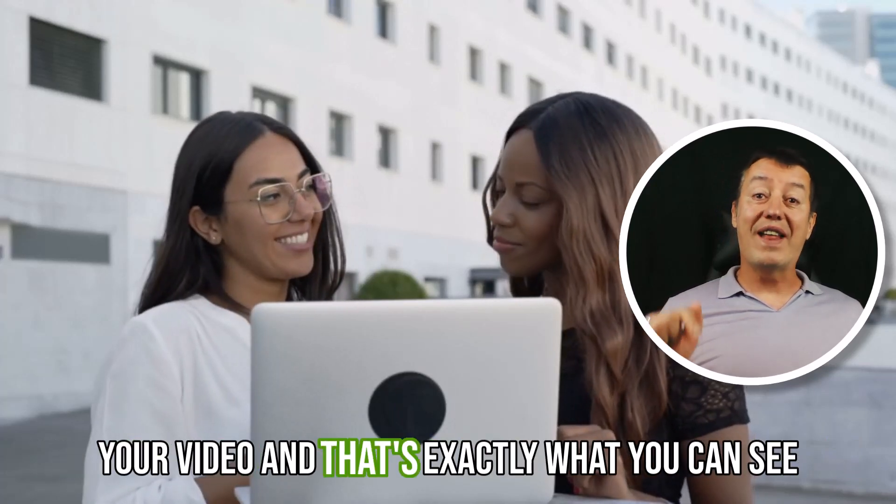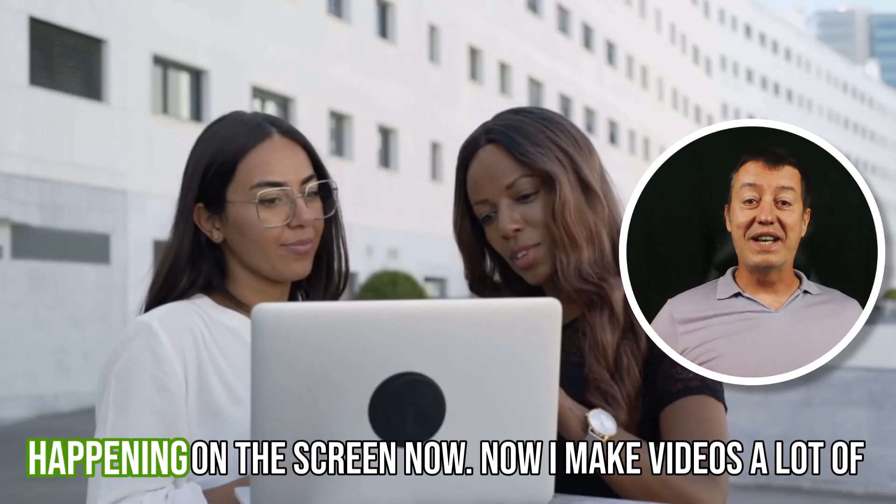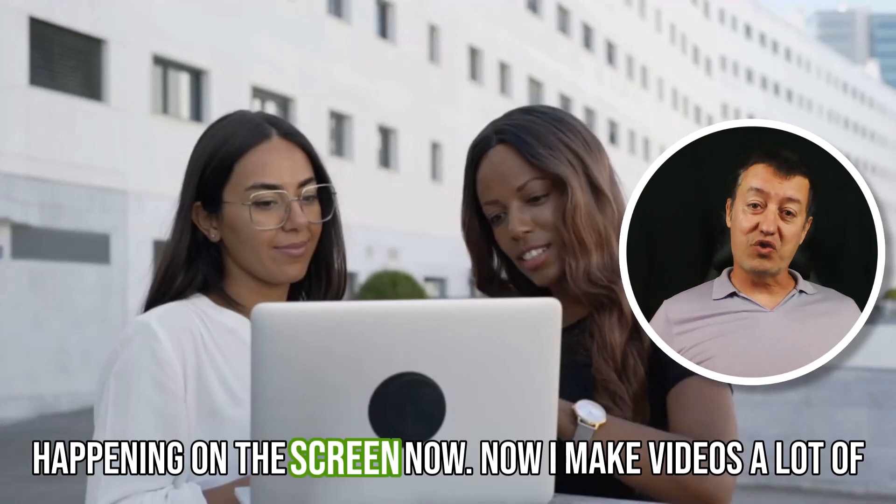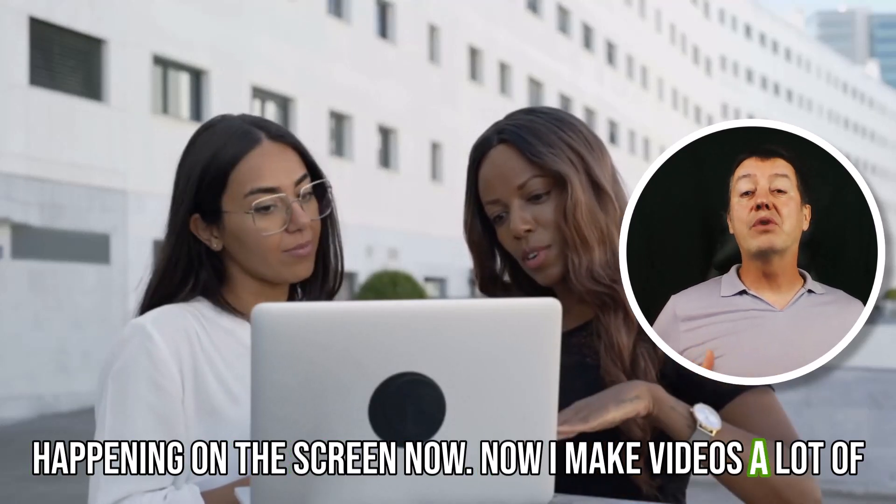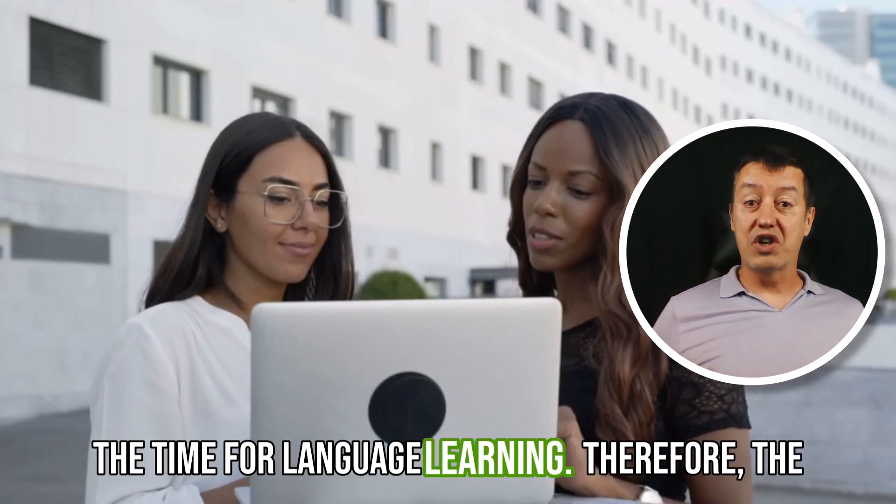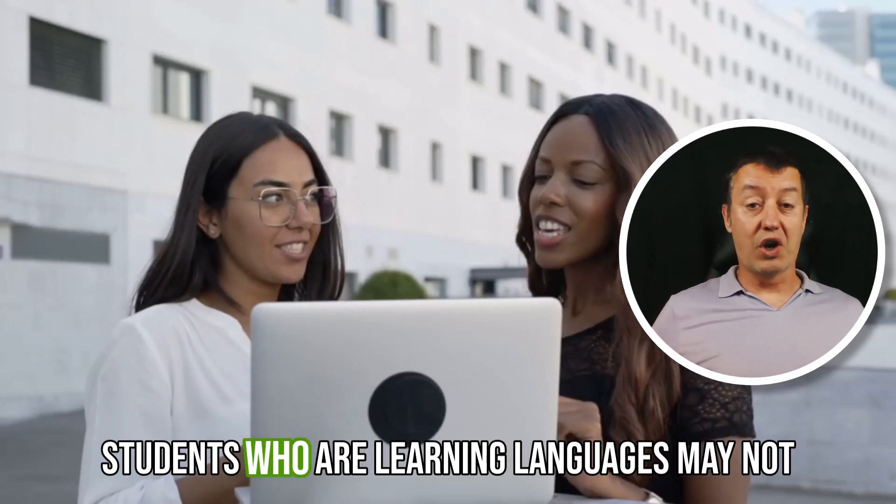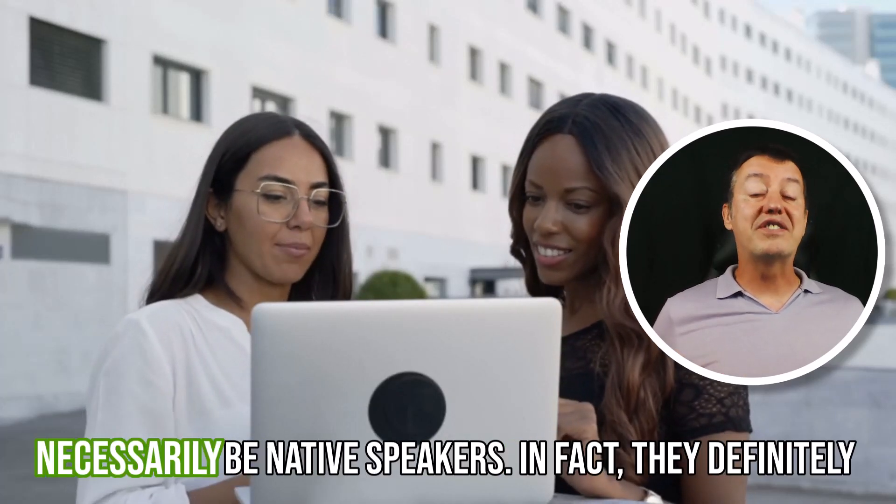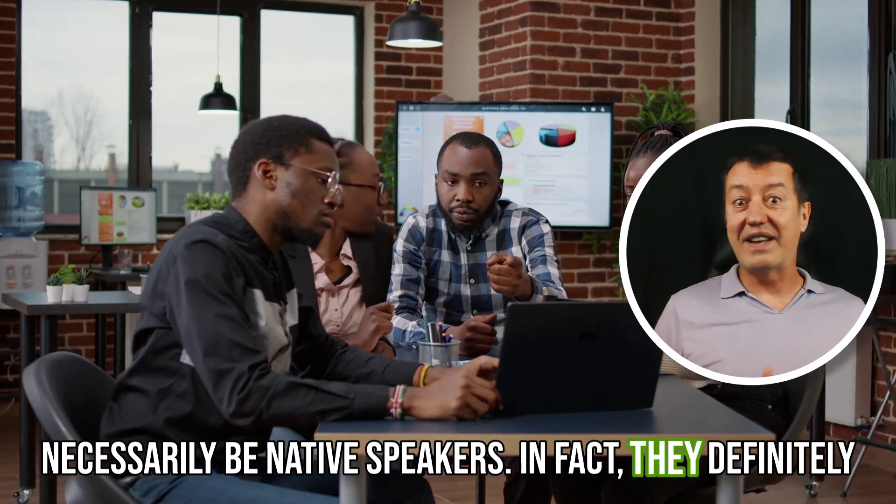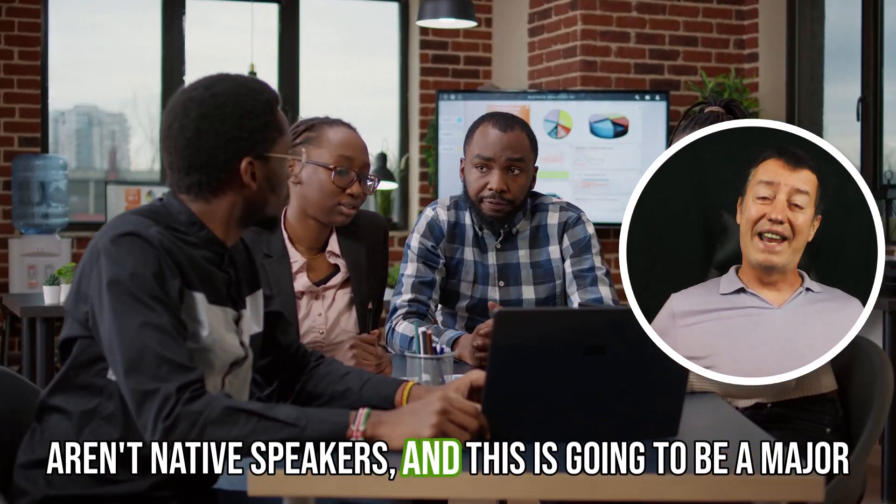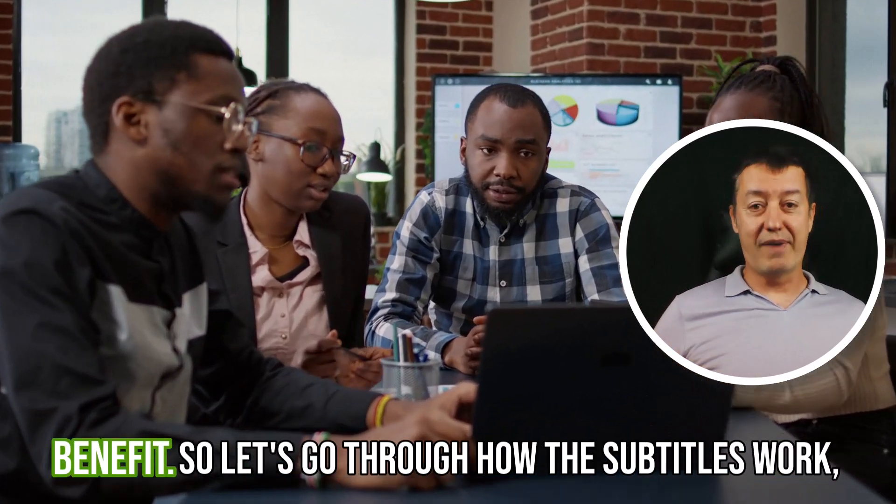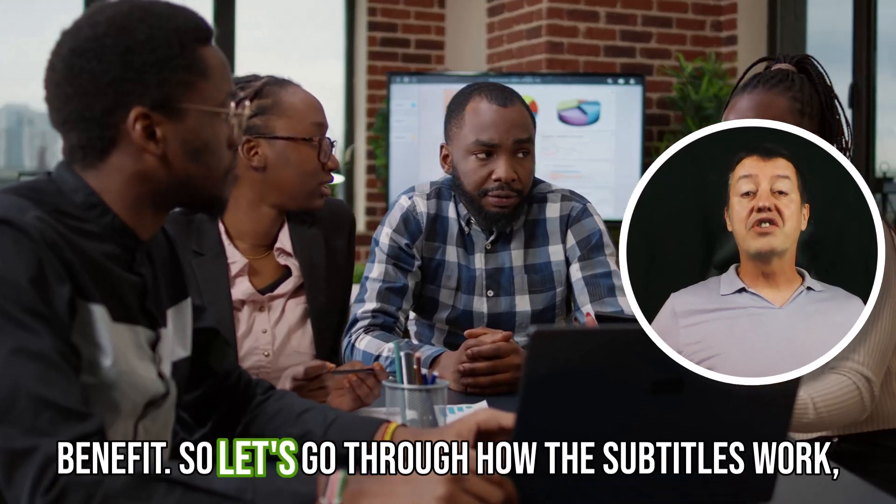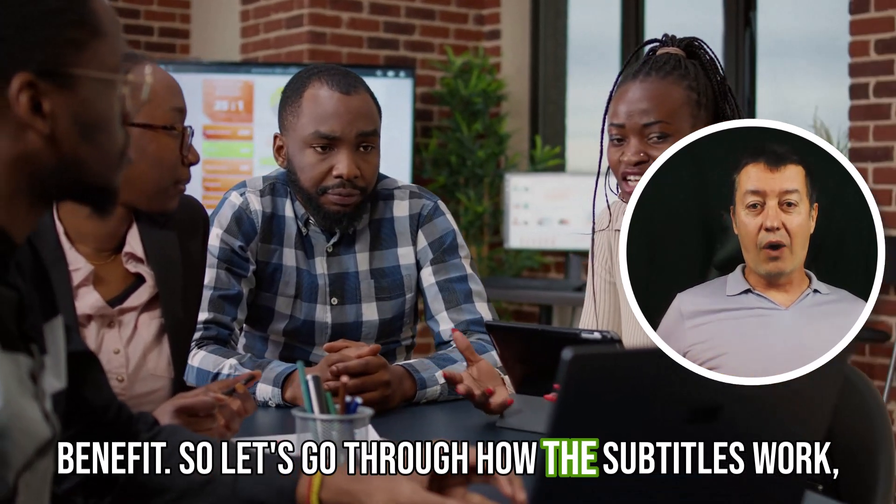And that's exactly what you can see happening on the screen now. I make videos a lot of the time for language learning. Therefore, the students who are learning languages may not necessarily be native speakers. In fact, they definitely aren't native speakers, and this is going to be a major benefit.